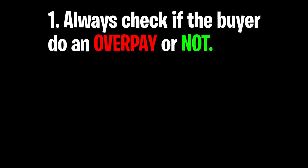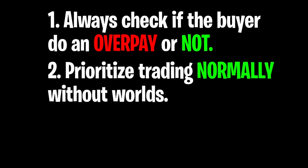Overpays are sometimes kind of a scam. Number two is to actually prioritize trading normally with other players rather than having to trade with a world. For example, a PWR set is only four pieces, so you can actually trade it normally with other people without having to make a world. So if the guy asks you to put it inside of a world, that's sus - 100% sus. That's a scam. You should prioritize trading normally with people.